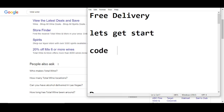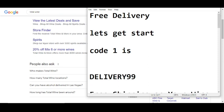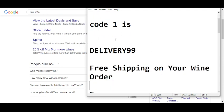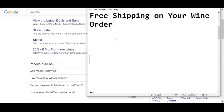Code number one will give you free delivery. The code number one is DELIVERY99. This is code number one. Now I am moving towards code number two.